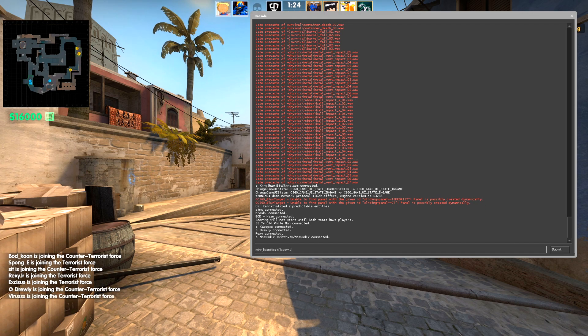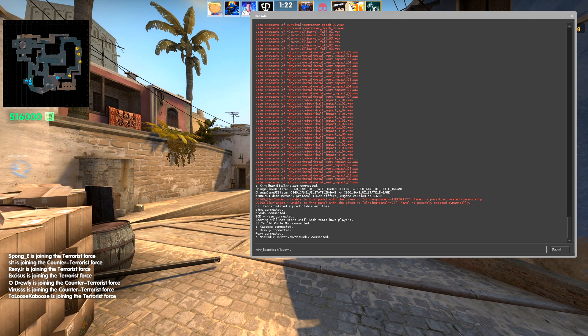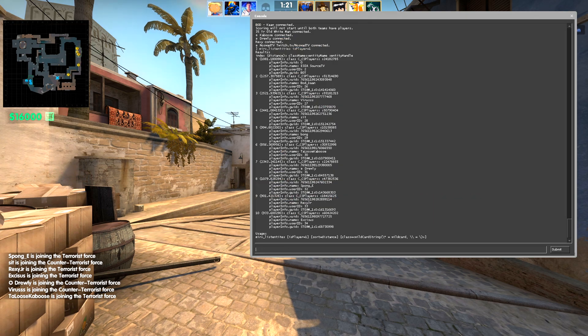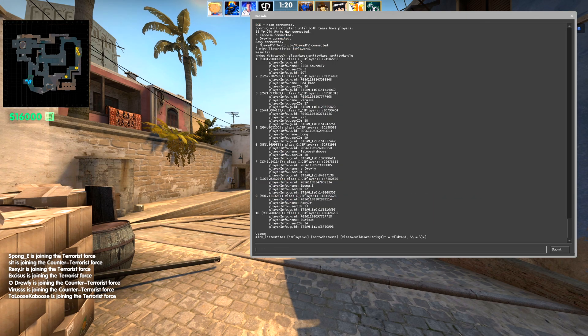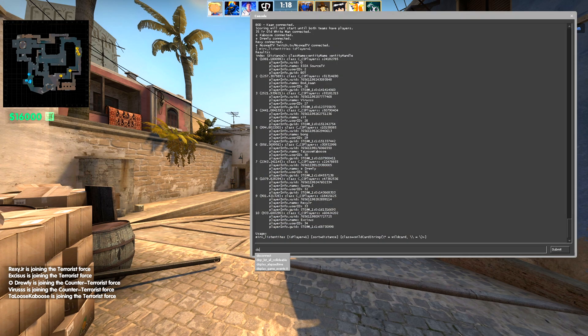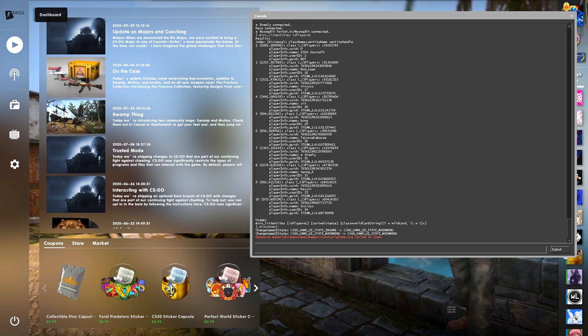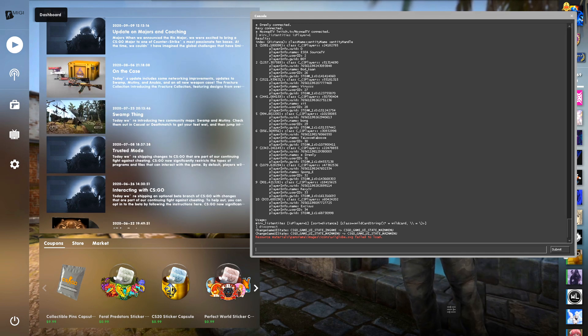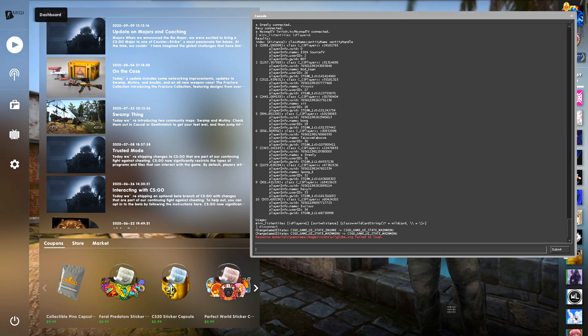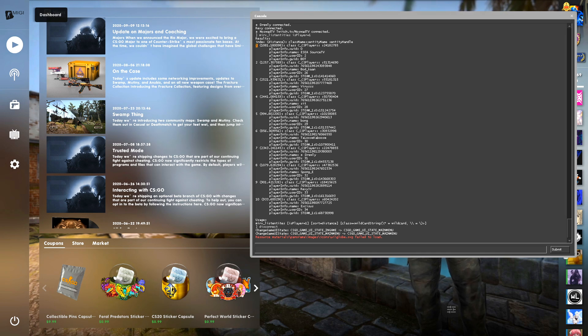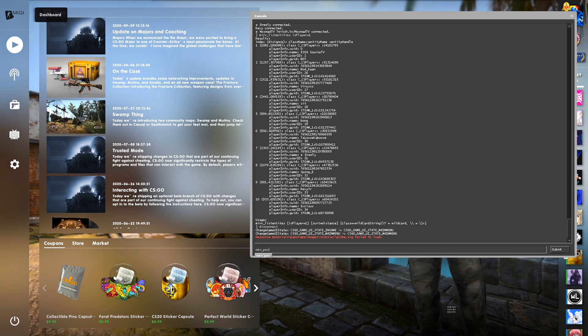So this is the command that you're going to be using. I'll have this in the description so you can just copy and paste it. This is going to show you all the different information of everyone that's in the server. What will allow you to pick which POV you're trying to choose is you have to enter in the number of the player that's to the left. So for me, it would be merv_pov 4.